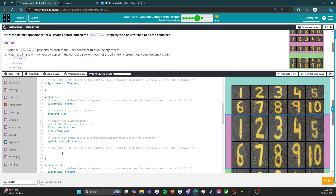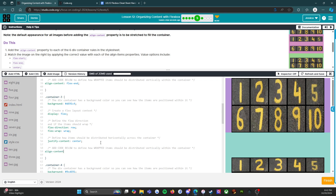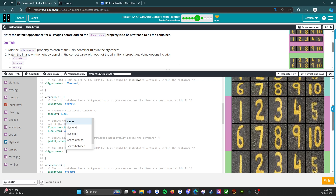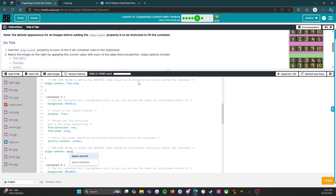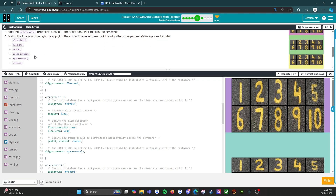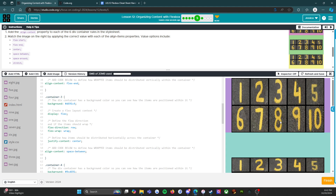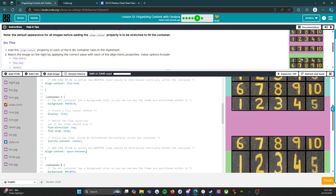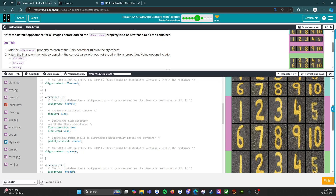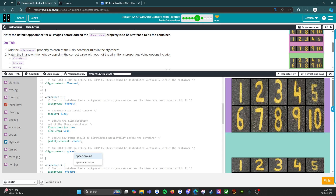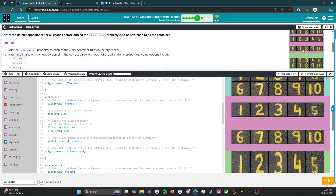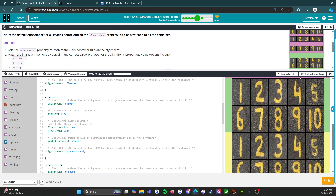On to container three. We know we're going to start with align-content, and now we've got to figure out which value. I think this might be space-evenly, but that's not one of my options, so let's try space-between. No, it does not do what I want. Let's try space-around. There we go — that's what we want. Third time's the charm, and on we move.